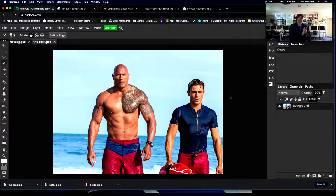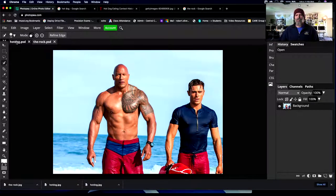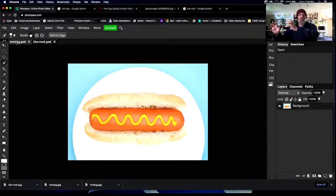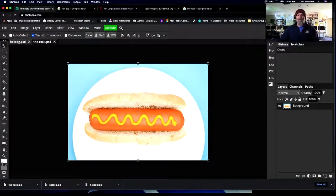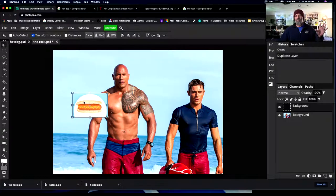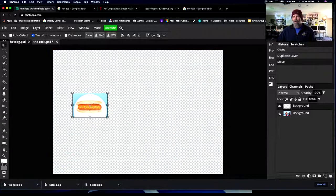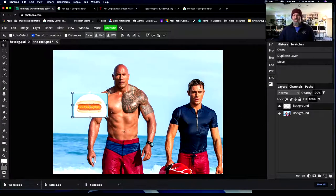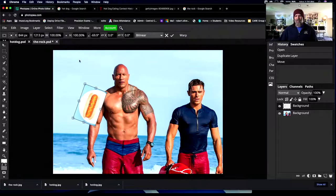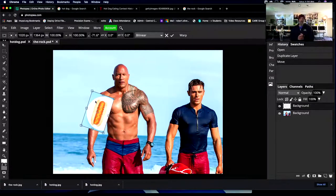Coming back to Photopea, I'll open up the Rock. I now have two image tabs open — the hot dog is tab one and the Rock is tab two. I'm going to take my hot dog image and drag it over to the Rock. I'll click the Move tool and drag the image up to the tab that says 'the rock,' hold it there, then bring it down and let go. Now I have a separate hot dog layer, and the background layer is the Rock.